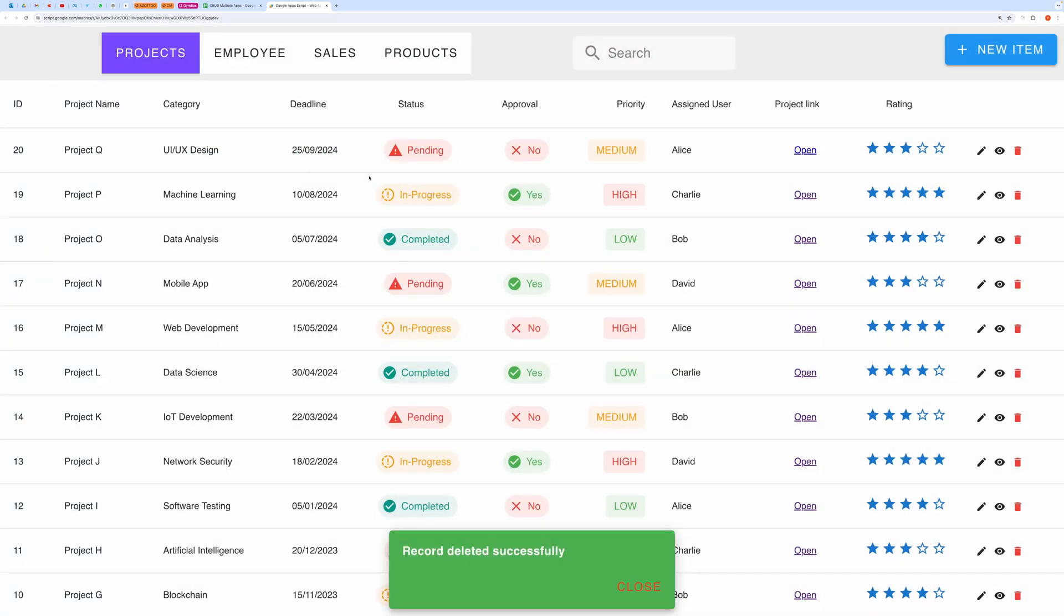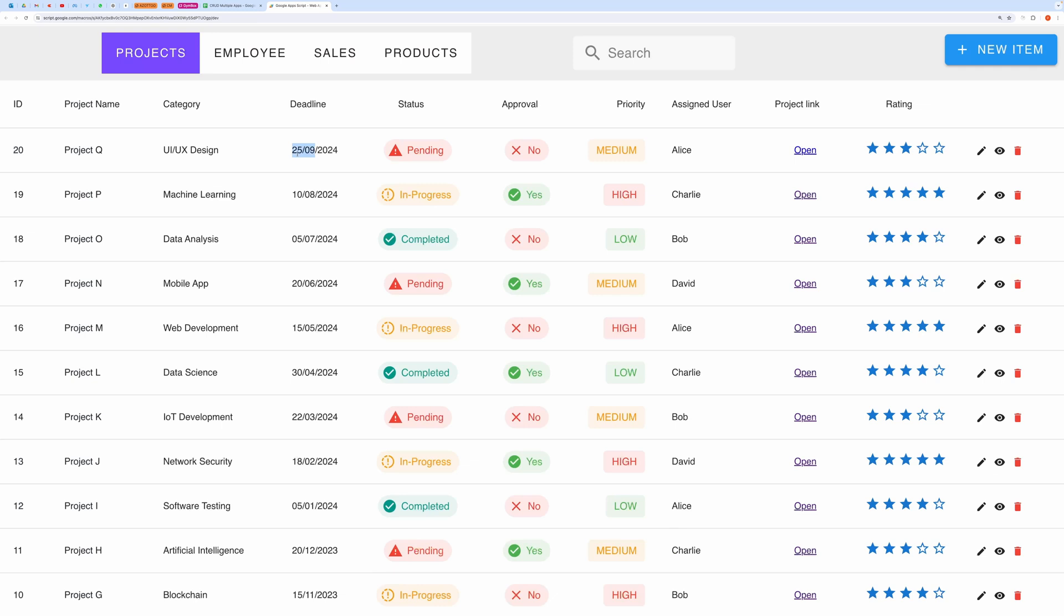And here you can see our record has been deleted successfully. You can also sort your records by any field you like to. Let me show you that as well.